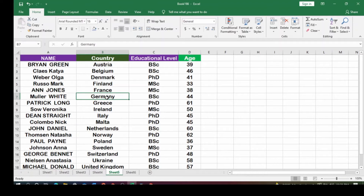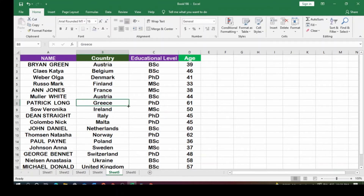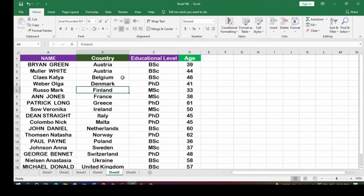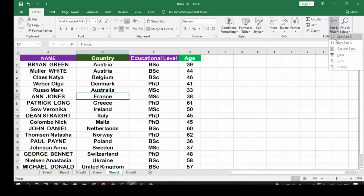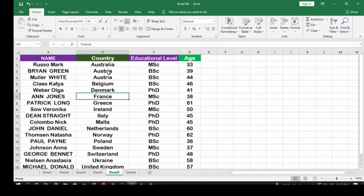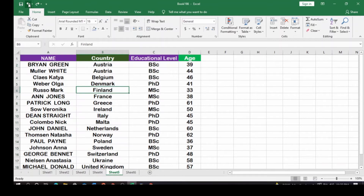Let's say we change a country entry to 'Australia.' Go back and click Sort A to Z — you can see the two Australia entries come up together at the top. All entries beginning with 'Au' are grouped first, which demonstrates how alphabetical sorting works.